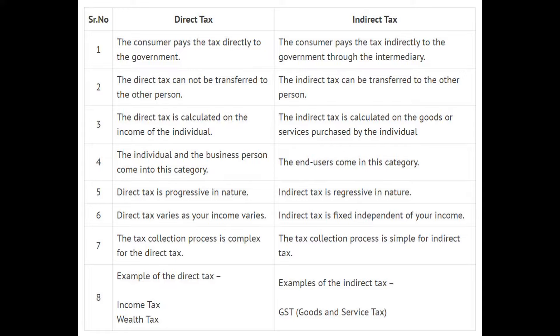The indirect tax can be transferred to the other person. Number three: the direct tax is calculated on the income of the individual. The indirect tax is calculated on the goods or services purchased by the individual.